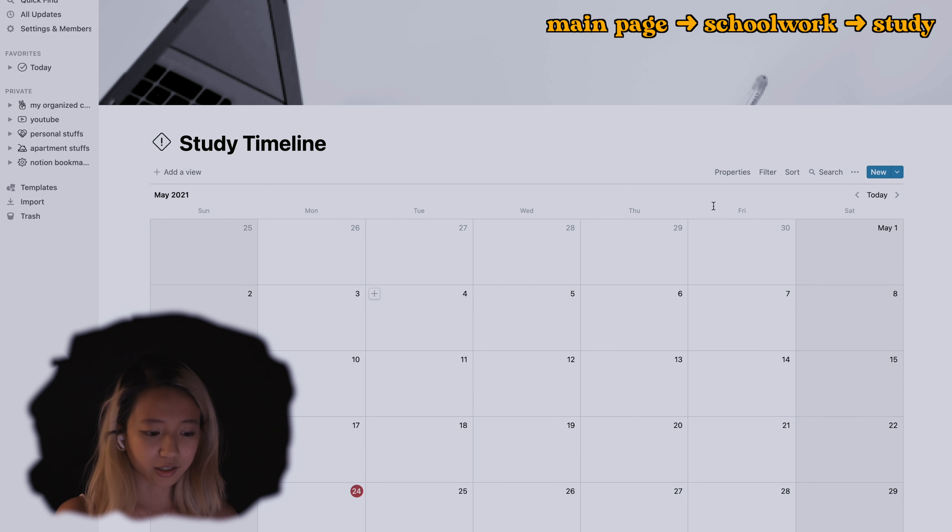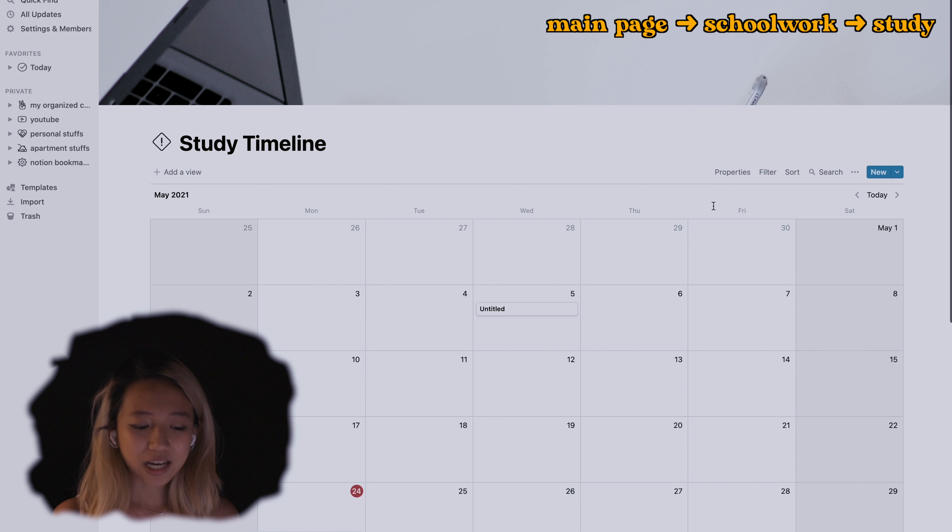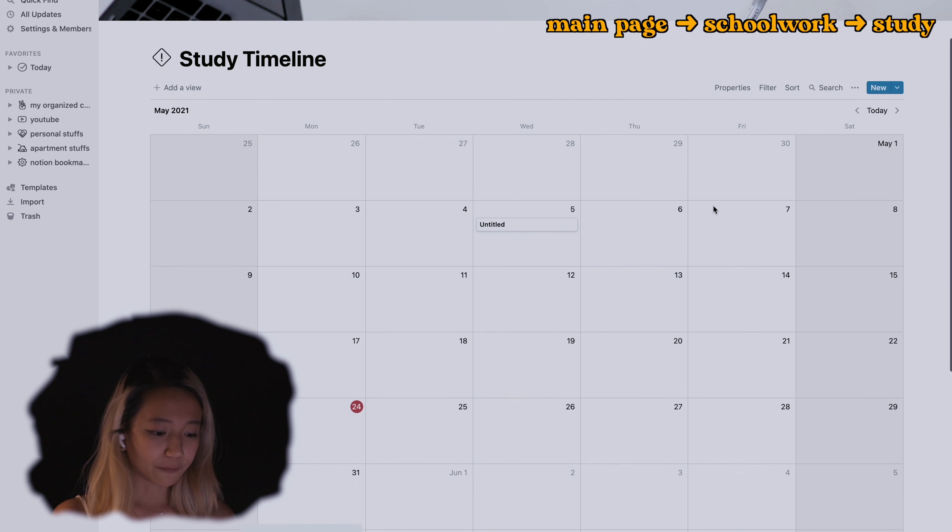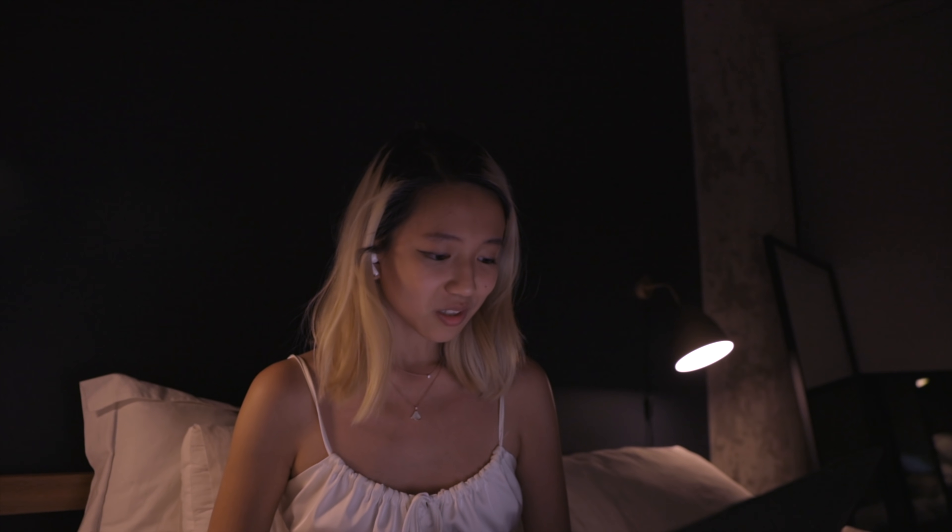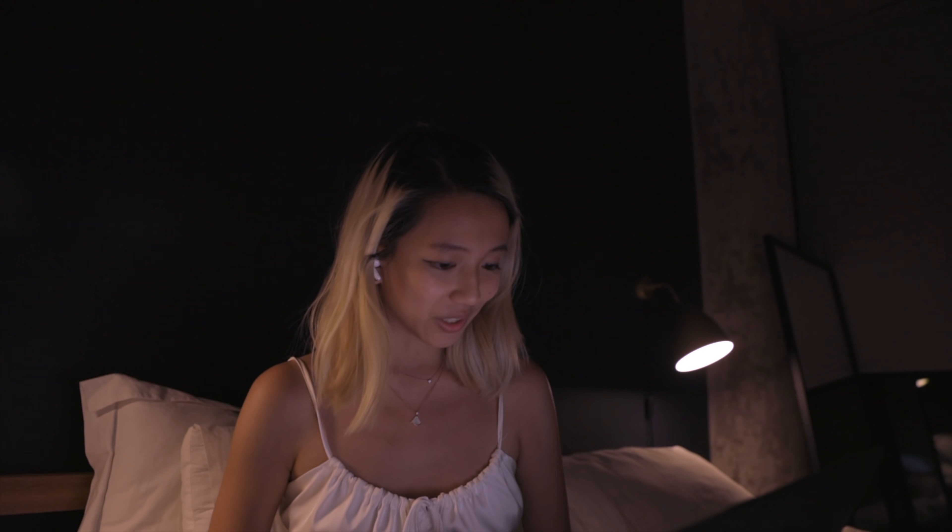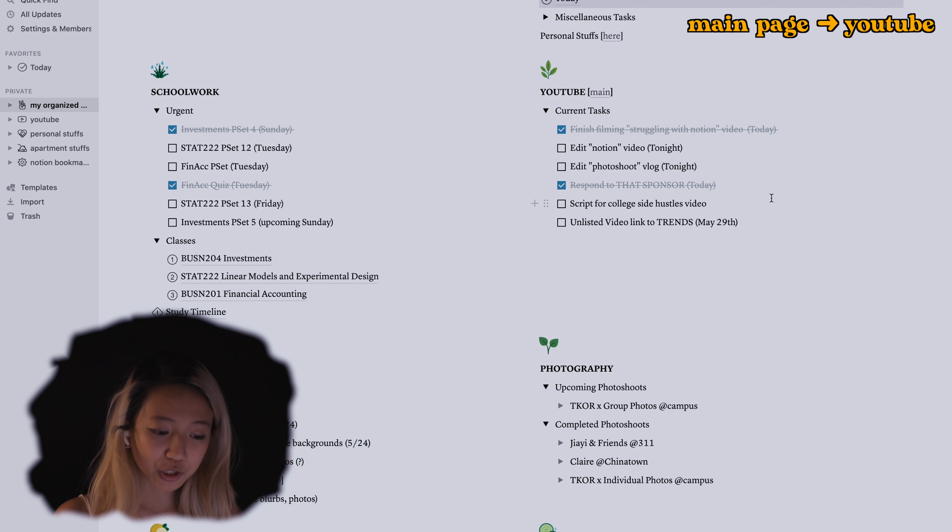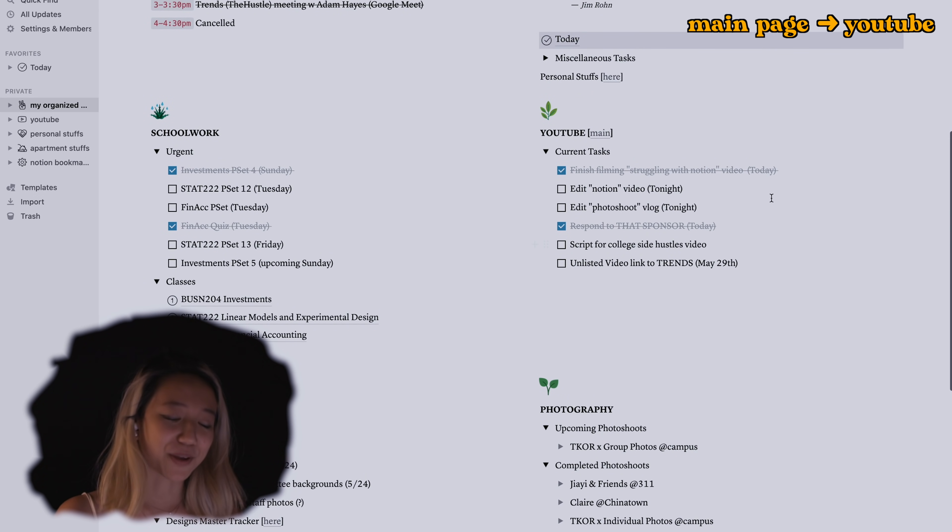Currently I'm taking three classes. This is a study timeline which is currently not populated, but when finals rolls around, which is actually really soon, finals are in a week, I will 100% populate that timeline.